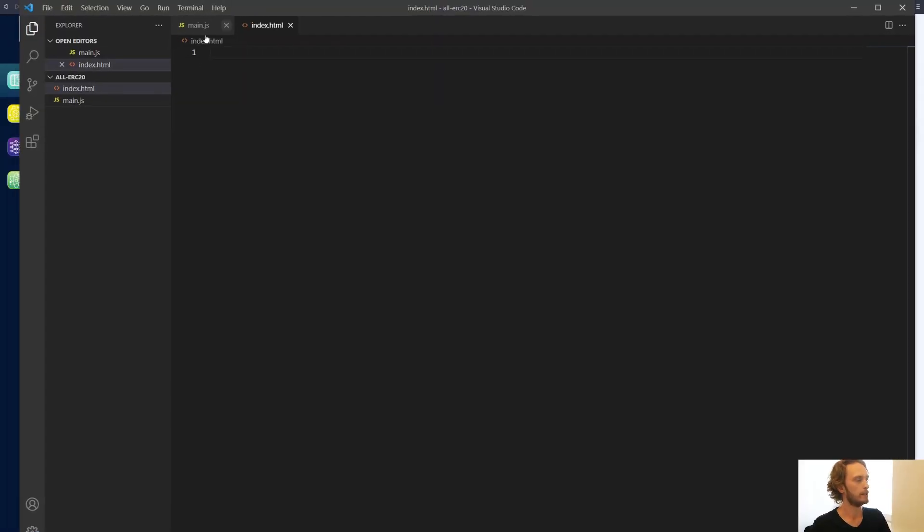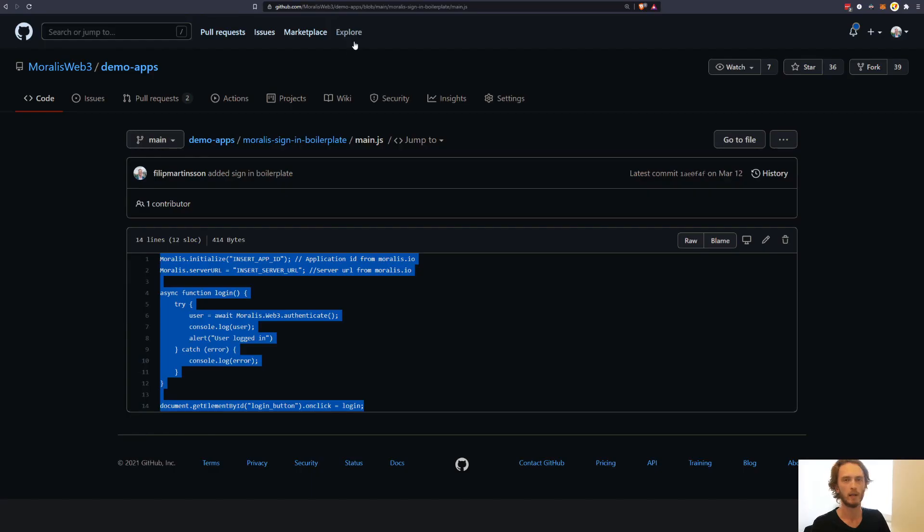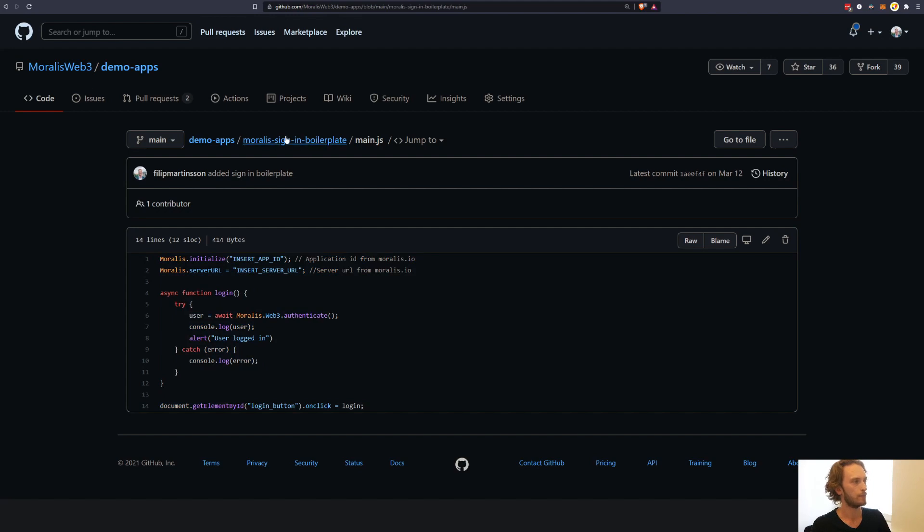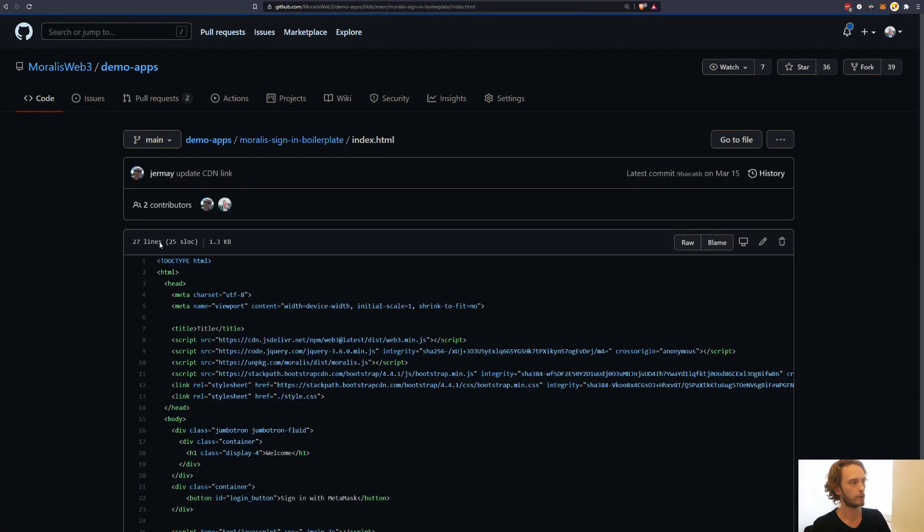If you just want to follow along with me here, you can create a small empty project. So I have one here. And all I have here is main.js and index.html. And this I'm going to fill with the boilerplate code from the Moralis GitHub, which I will link down below.